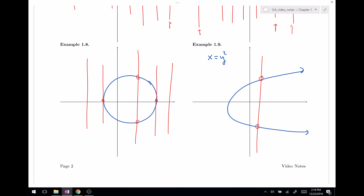Those are some of the key ideas for Section 1: functions from numerical, algebraic, and graphical viewpoints. I'll see you next time for Section 2.